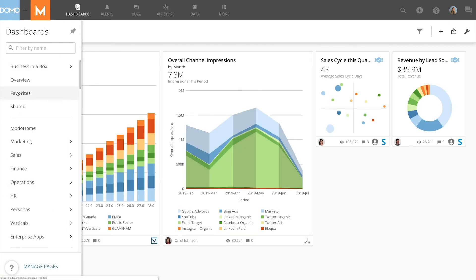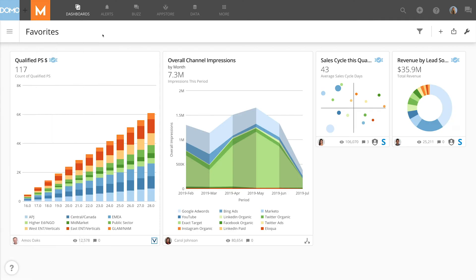The favorites page is also specific to each user. You can select cards that are important to you and place them on your favorites page.